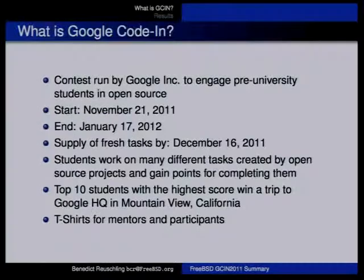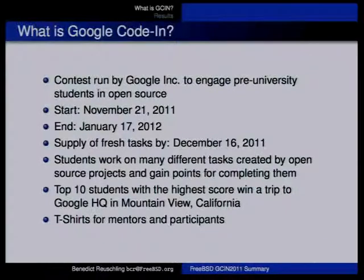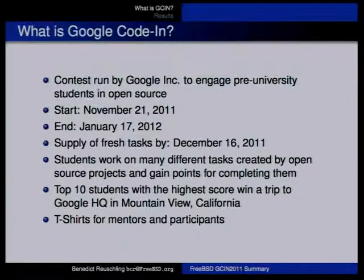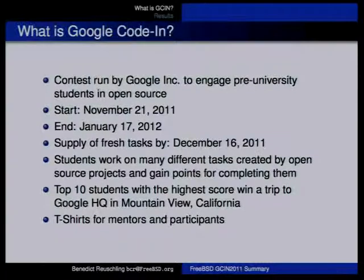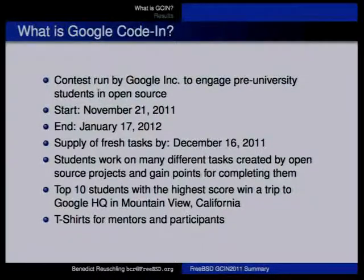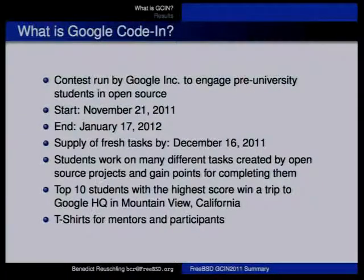For those of you who don't know what Google Code-In is, it's a contest initiated by Google to engage pre-university students in open source and other engineering areas. It's a contest that runs from November to January, and in the middle of that, as an open source project, we need to supply more tasks.